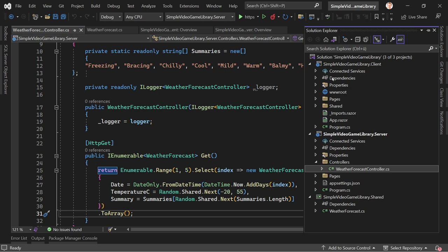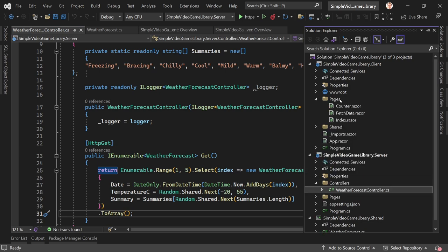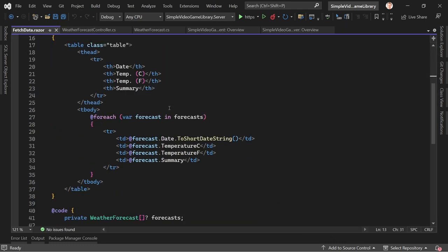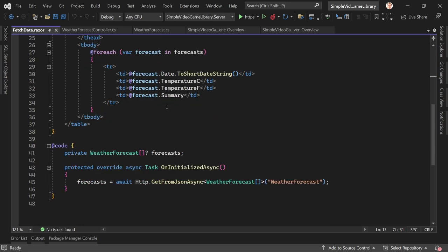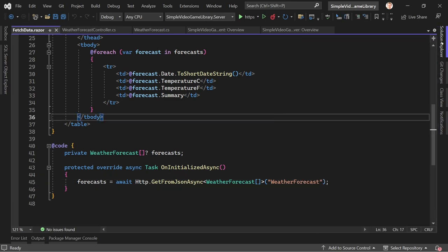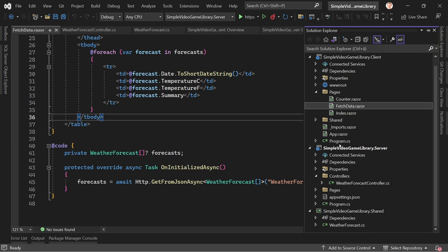On the client side we've got pages, and there the fetch data page with the weather forecast example stuff. Now I'll stop talking about the example and we'll create our little game library. There's already a lot here showing how Blazor WebAssembly works together with the web API. Let's create our own stuff — I'd say we start on the back end, and we start in the shared folder because I want to create a VideoGame model.